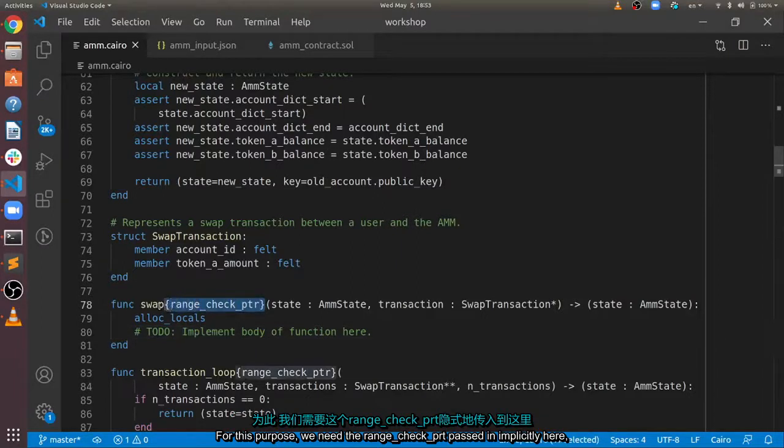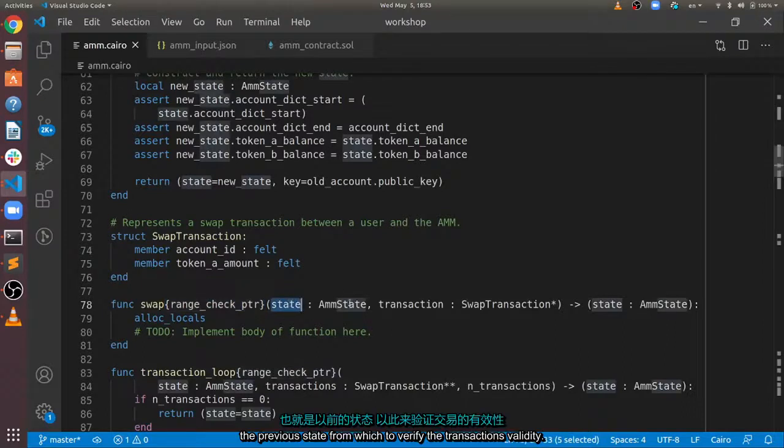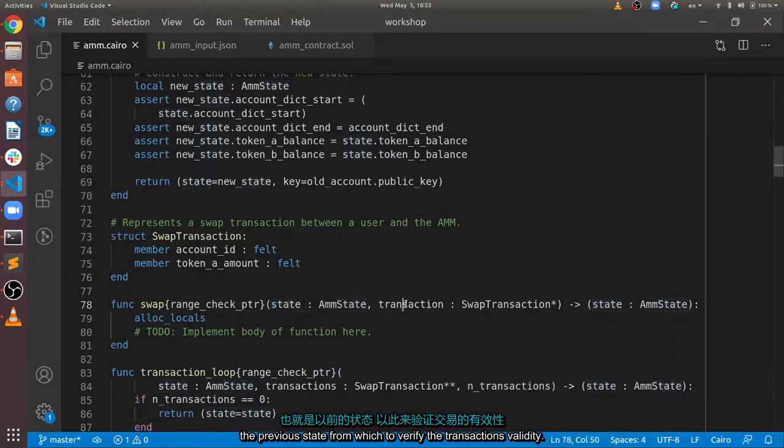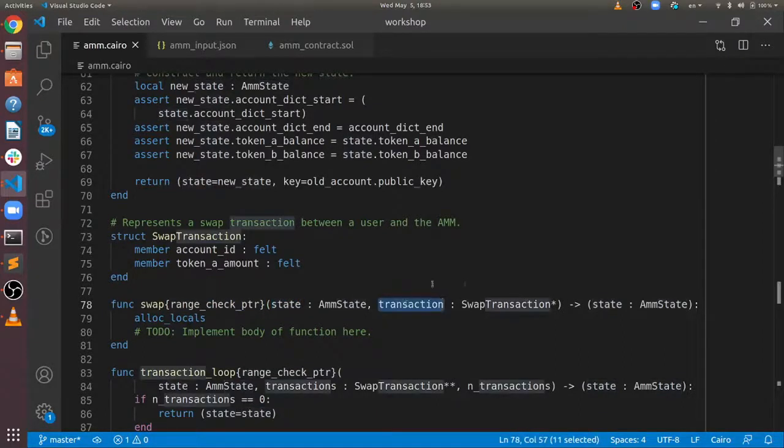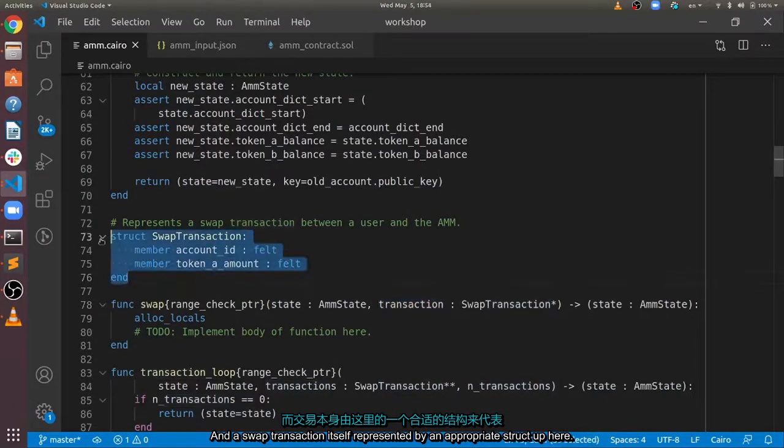For this purpose, we need the RangeCheck PTR, passed implicitly here, the previous state, from which to verify the transaction's validity, and the swap transaction itself, represented by an appropriate struct up here.